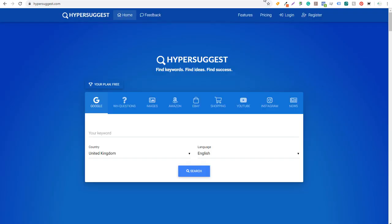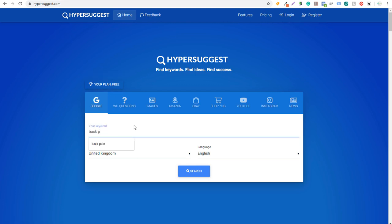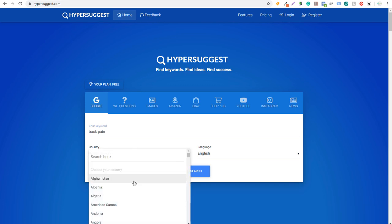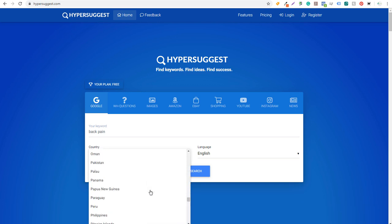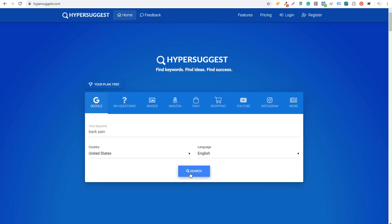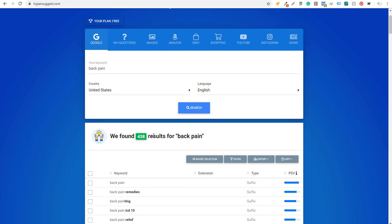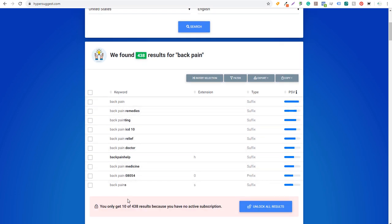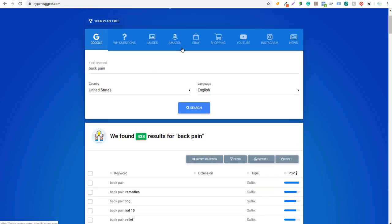The next tool is Hyper Suggest. With the free plan, they really don't give you much — entering 'back pain' in the United States found 438 results, but they only show 10 results without an active subscription. So you need to upgrade to a pro plan to see all the keywords. Hyper Suggest doesn't give you a ton, but you can search different sources like eBay, YouTube, or Amazon, so it might be useful for those platforms.